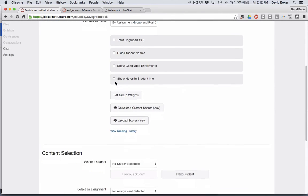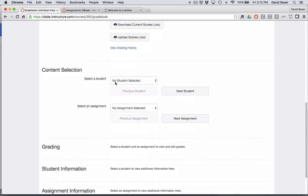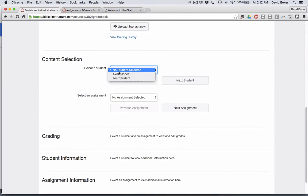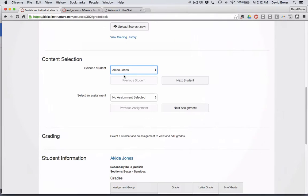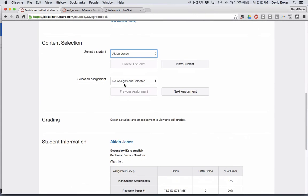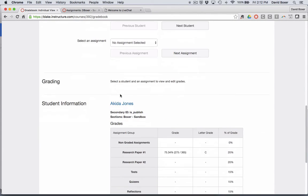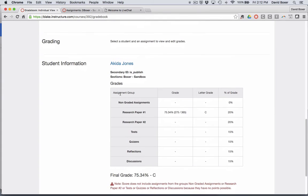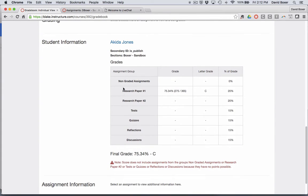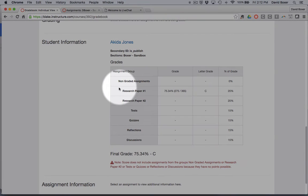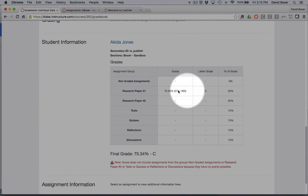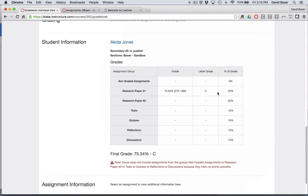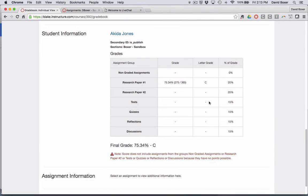And then I want to scroll all the way down, and I'm planning on meeting with Ms. Jones, so when I go ahead and select her name, you can see that down below, for the assignments that have been graded thus far, which is a research paper, so far Ms. Jones is getting a C because of the point distribution in the course.